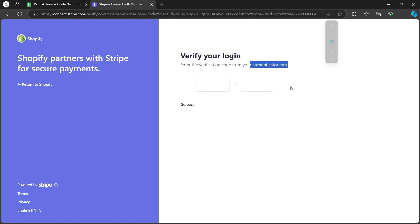And after finishing out all these steps, we would have successfully connected Stripe to Shopify.